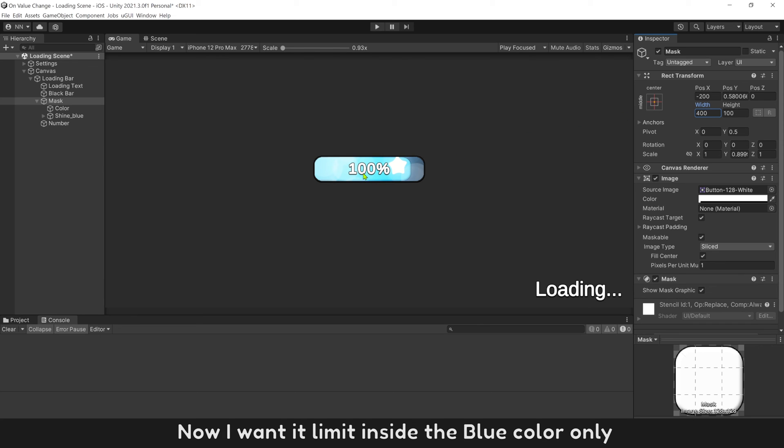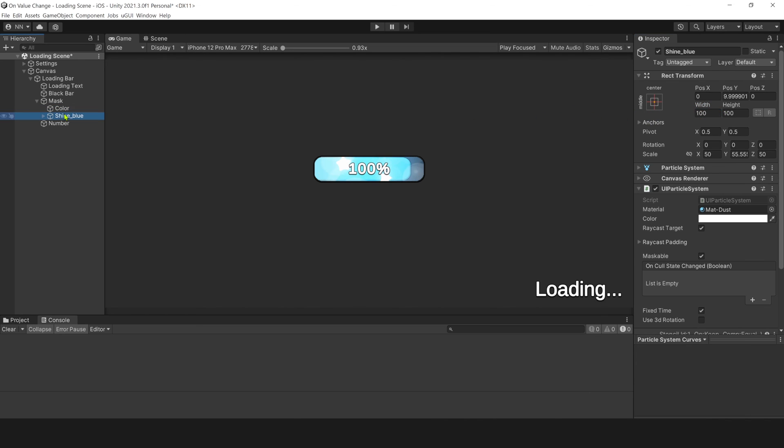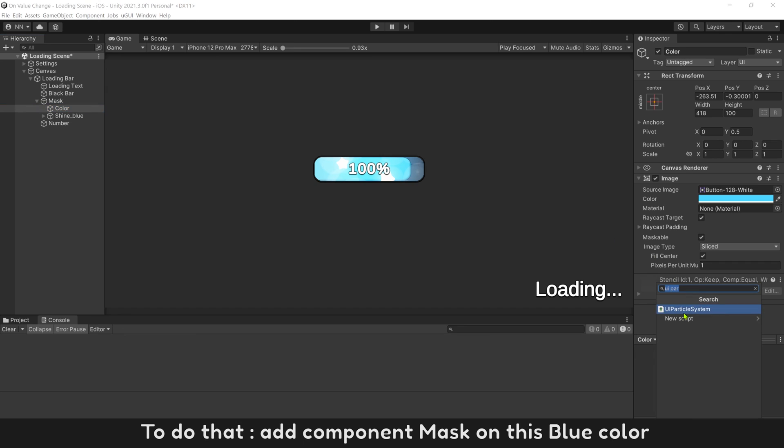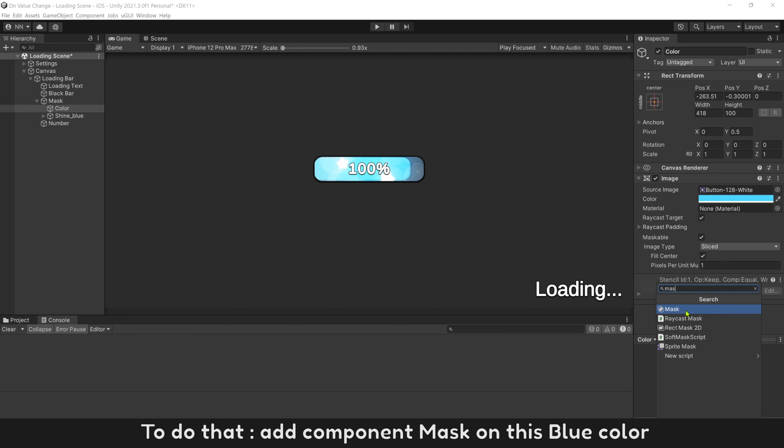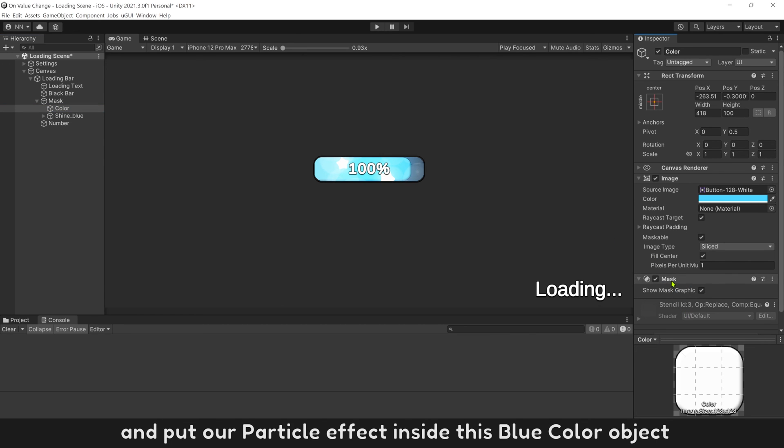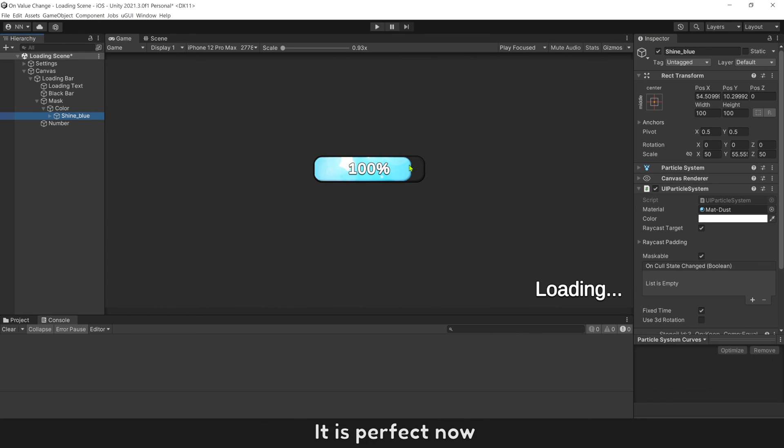Now I want to limit it inside the blue color only, so I can scale it easier. To do that, add component mask on this blue color, and put our particle effect inside this blue color object. It is perfect now.